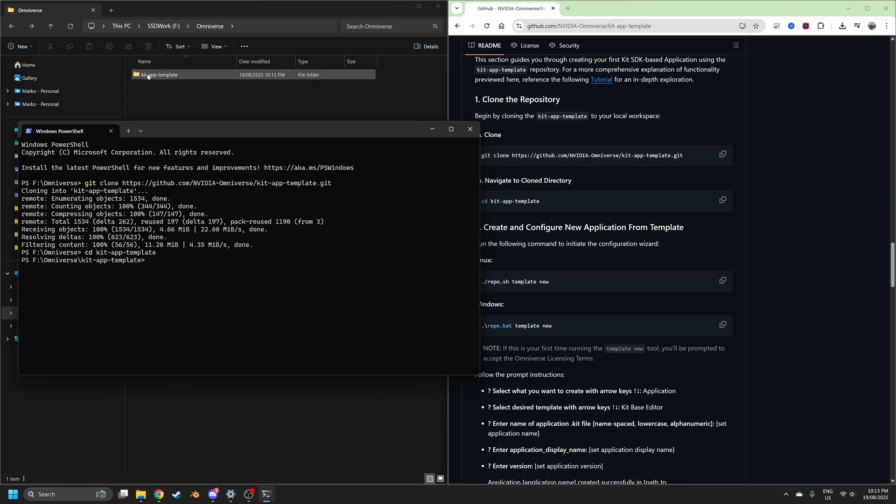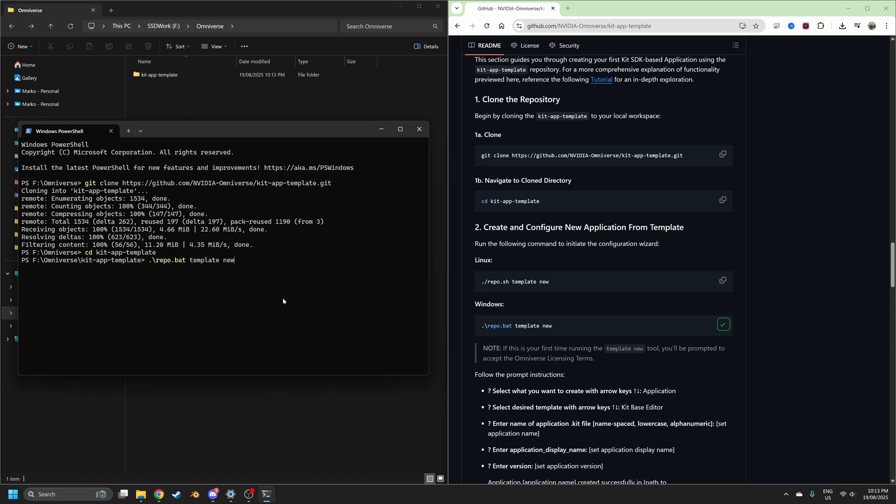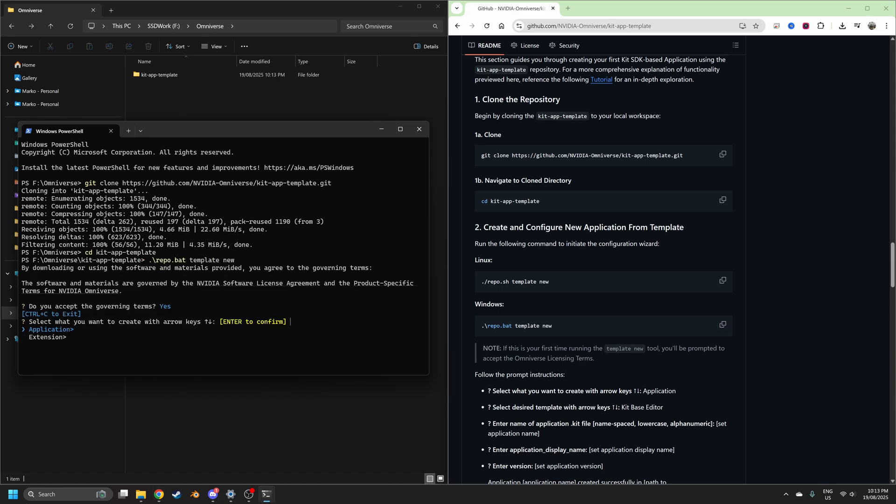So now we're inside this folder and then we're following just the instructions. Let's go create a new template, enter, and now we've got a little bit of work. So do you accept the governing terms? Yes.